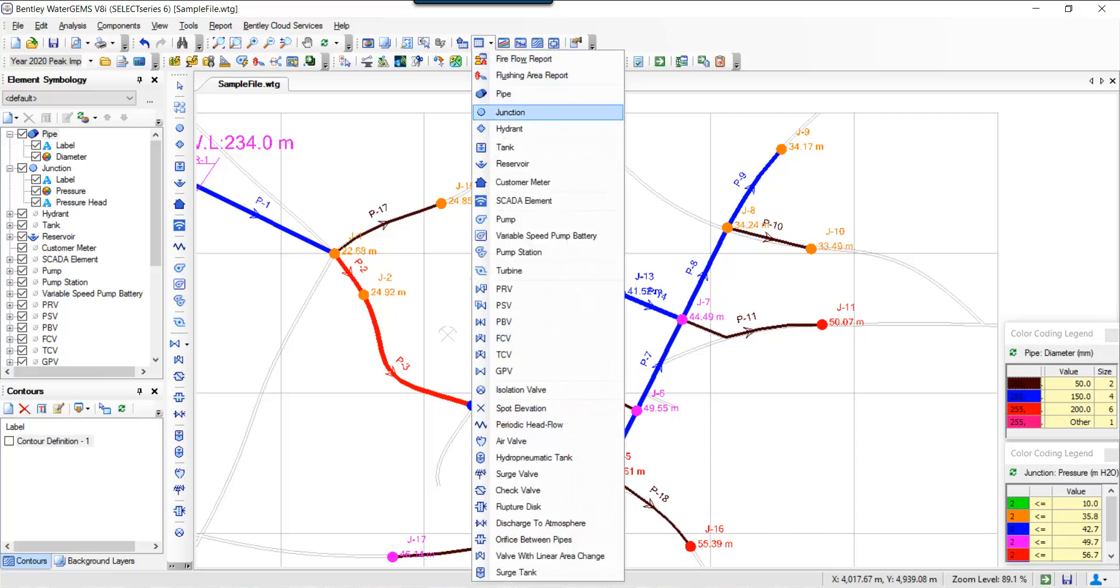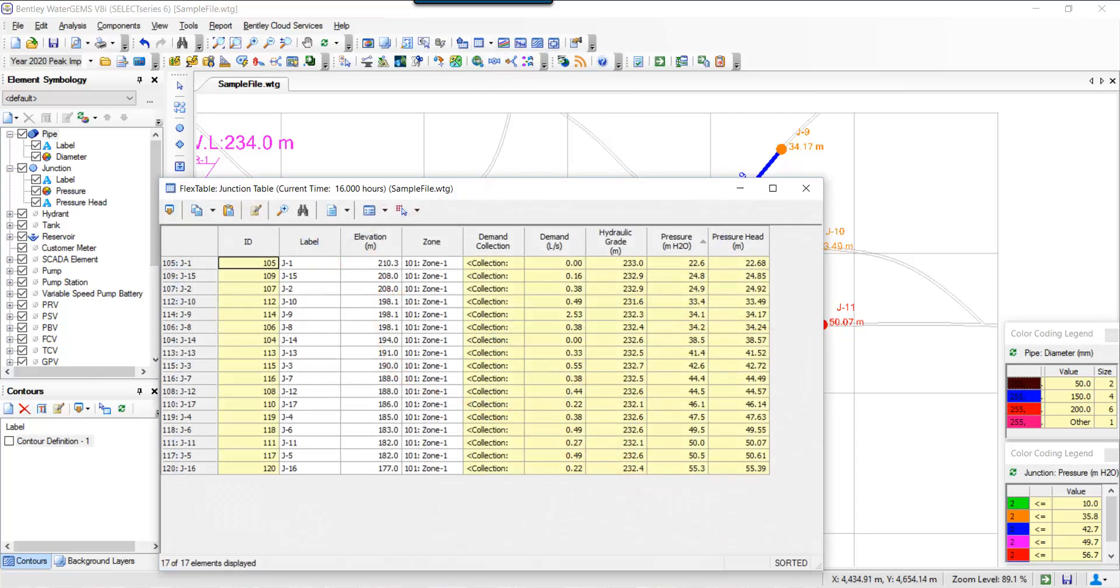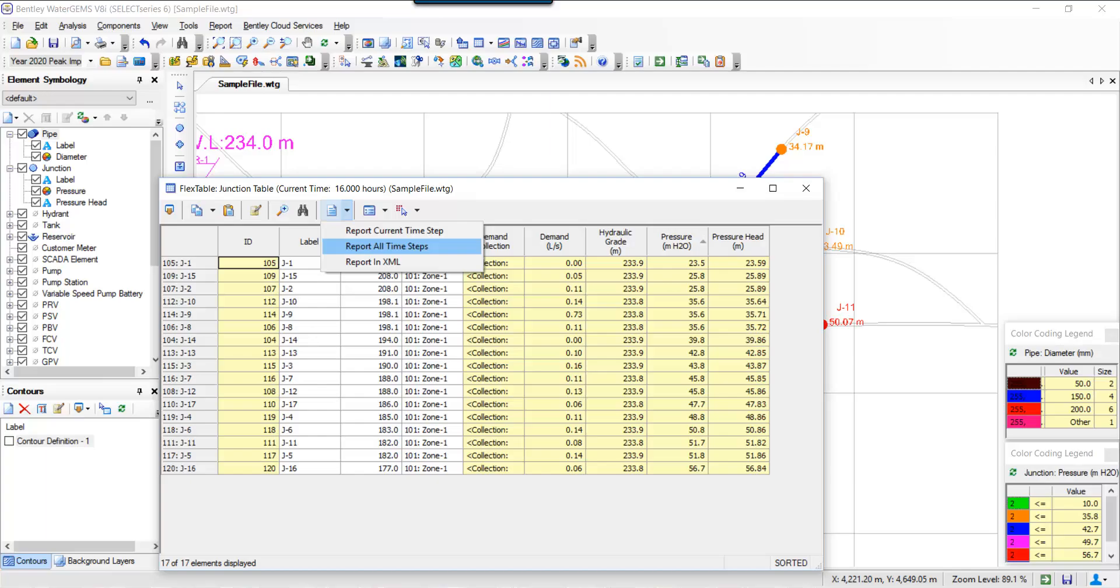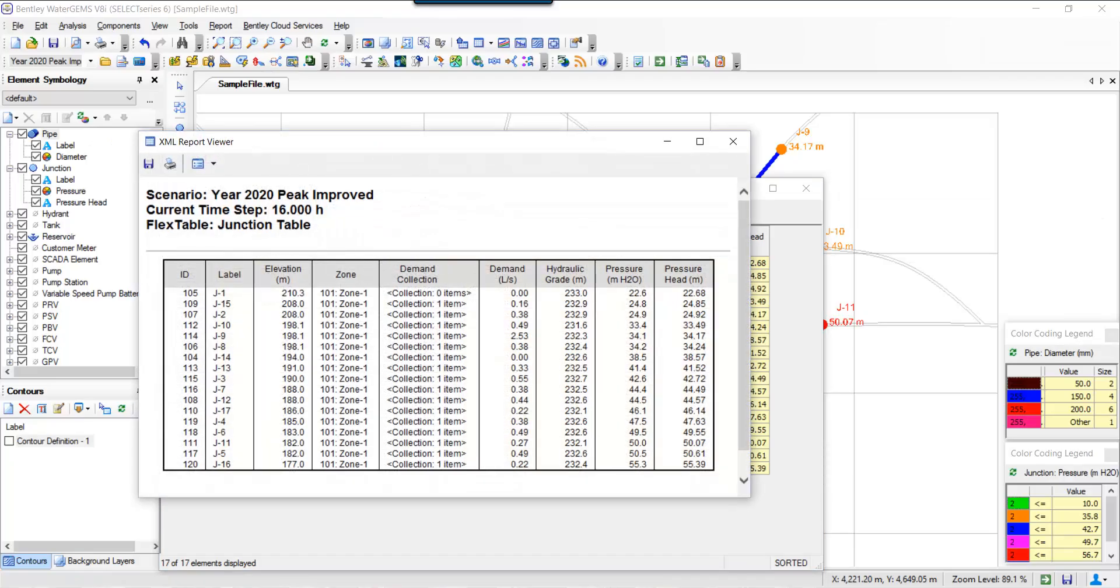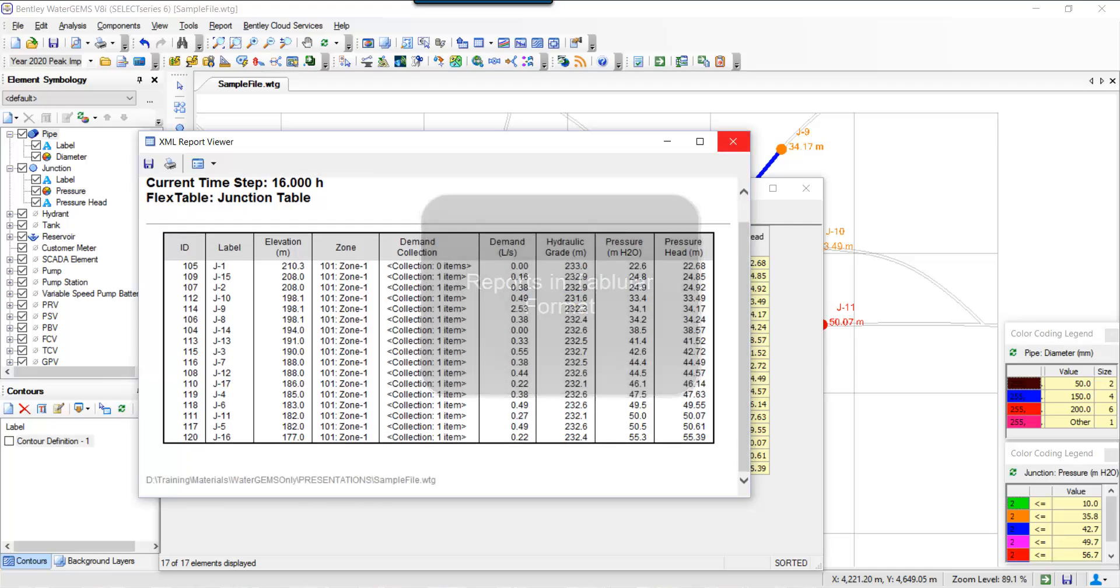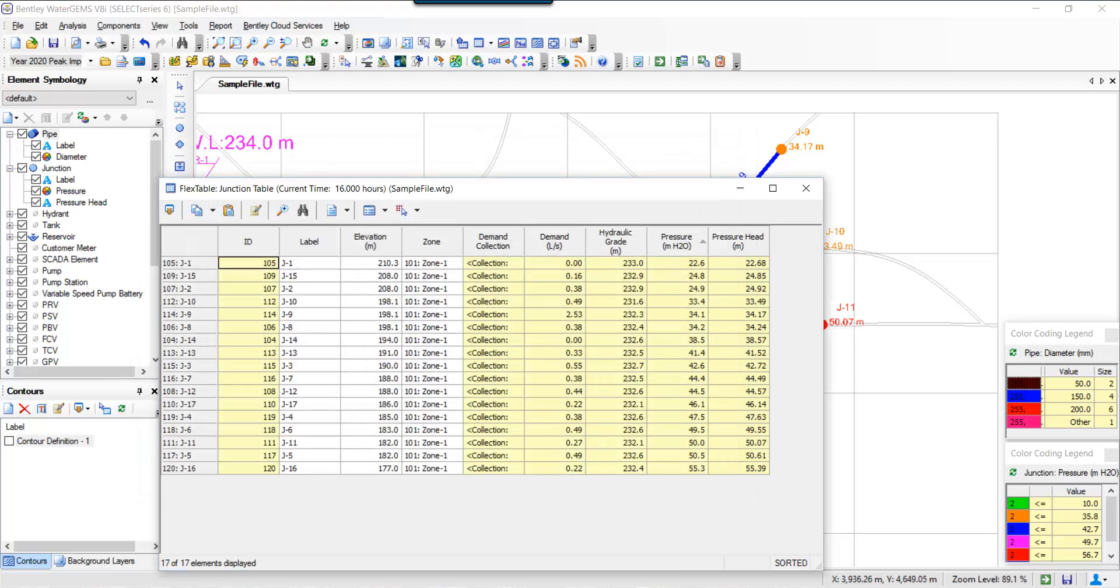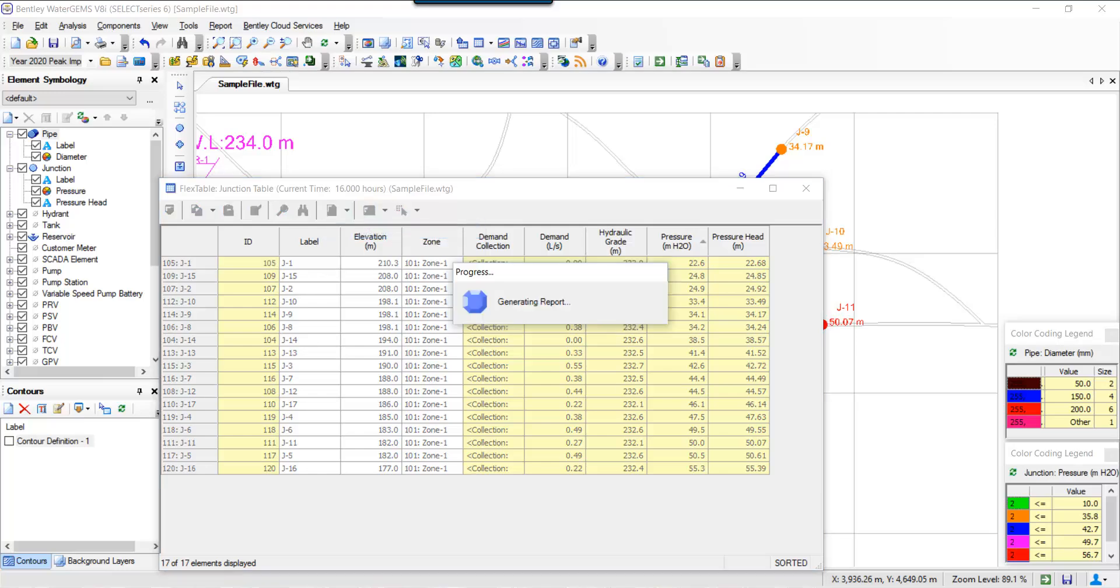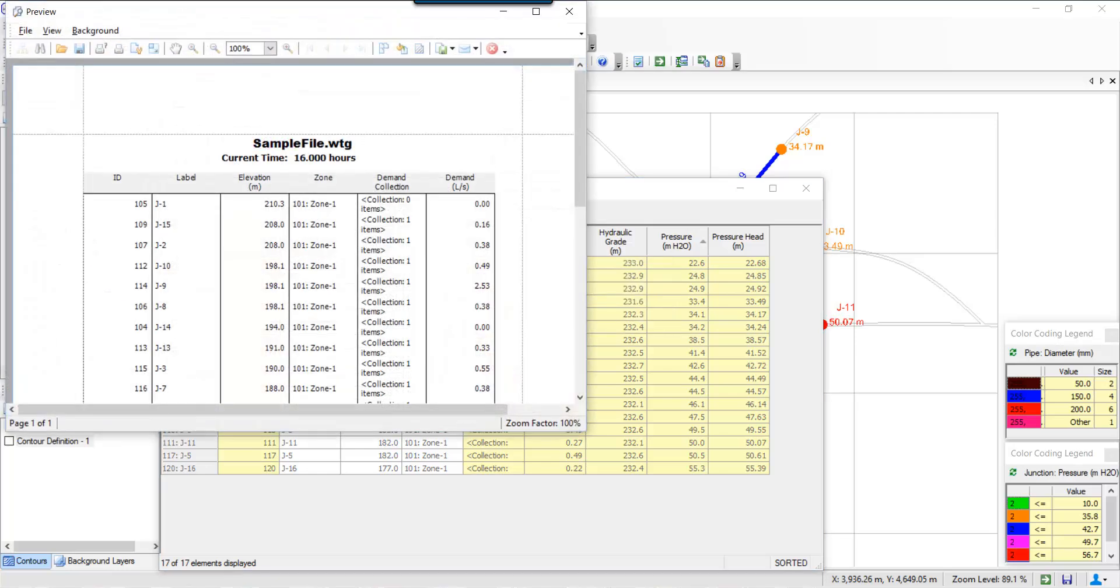Next thing you can do is open a tabular format of your results, so you have your pressure heads. Then you can generate reports and you can put it in various formats such as Excel, PDFs, etc. So this concludes our basic WaterGEMS overview. Thank you for watching.